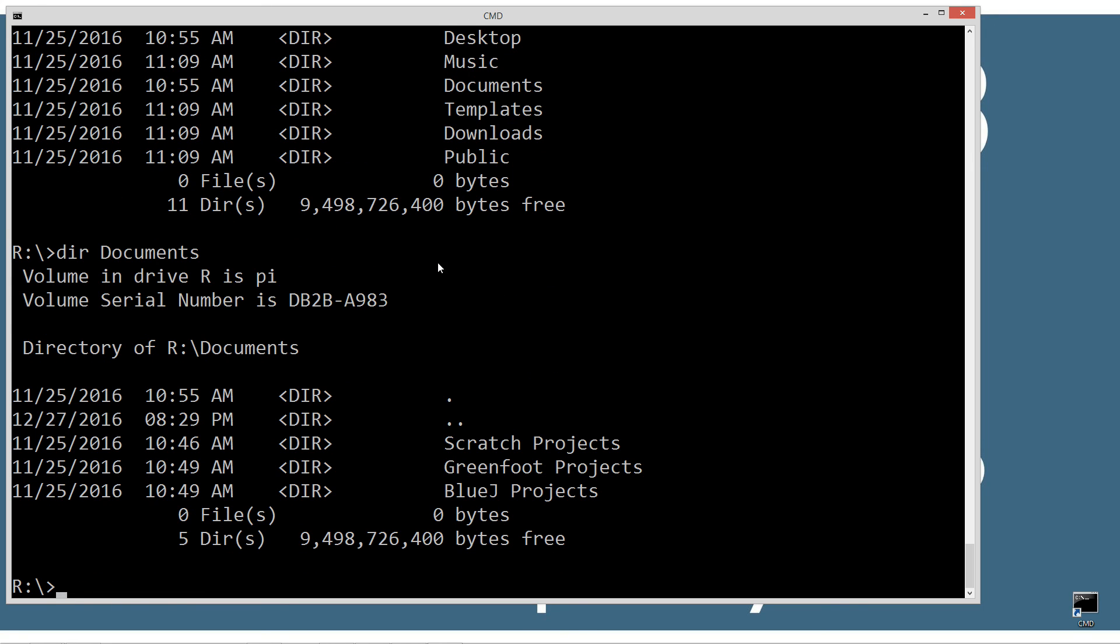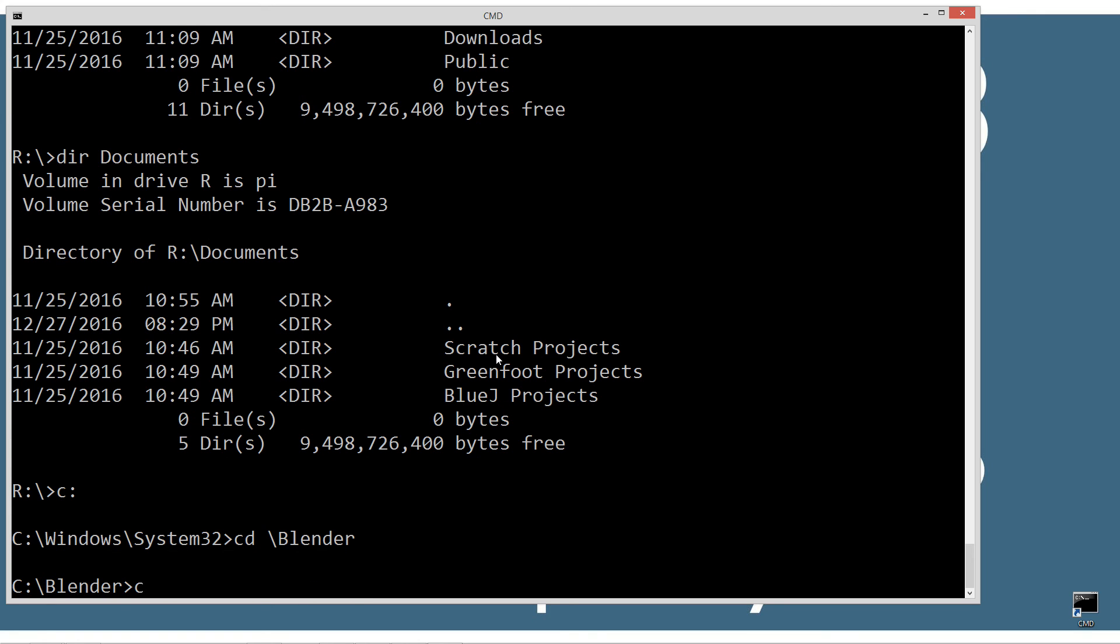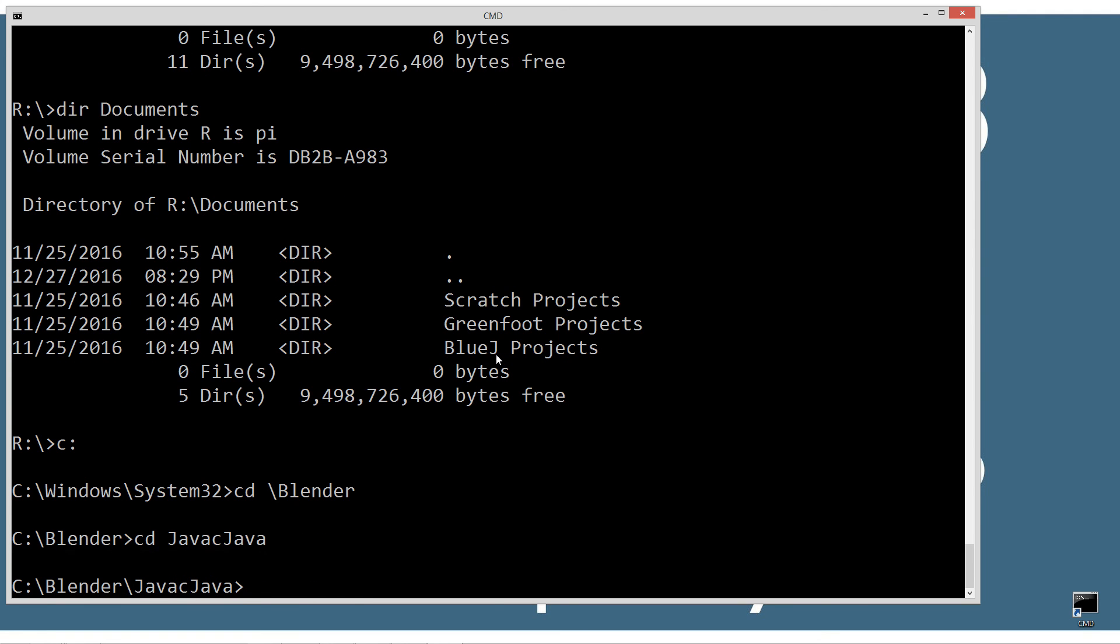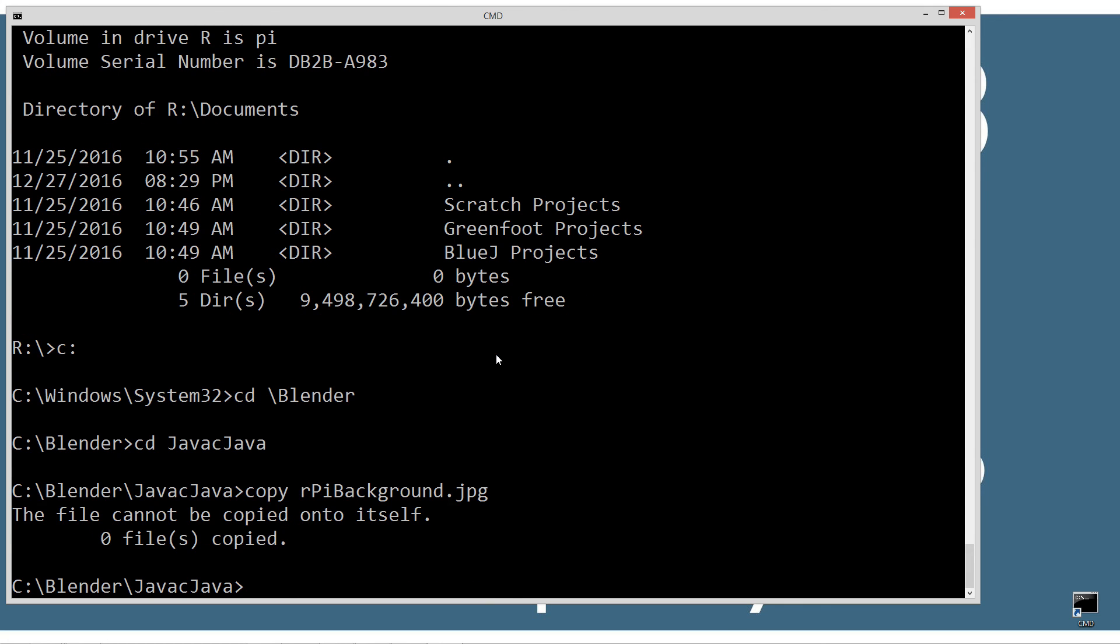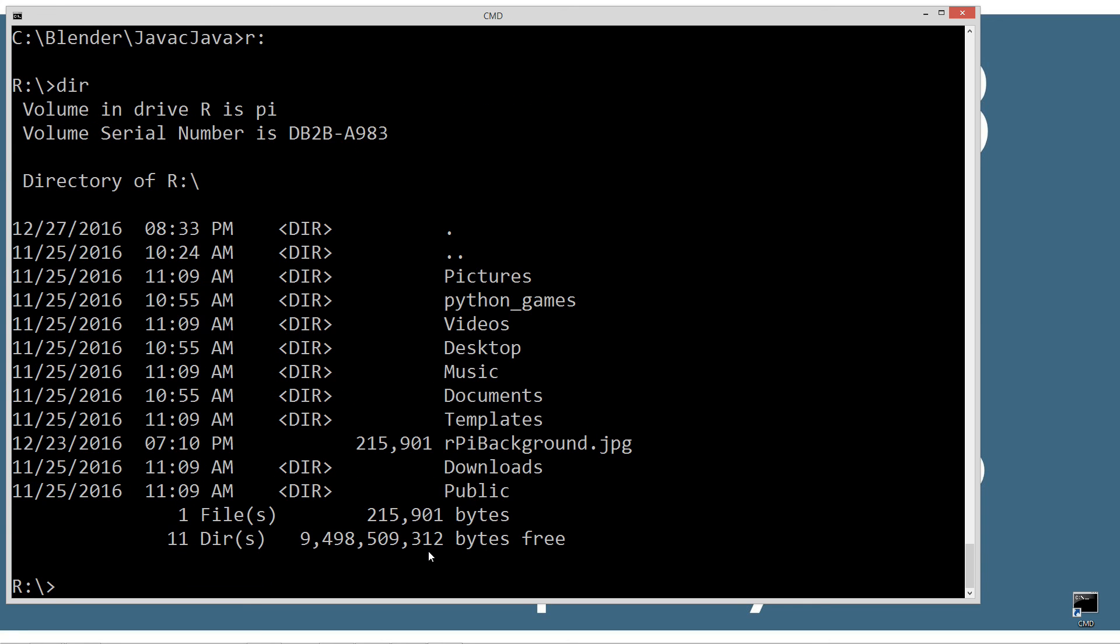I've got this file at C backslash blender - I love Blender 3D by the way if you're interested. We'll go to C backslash Java and I'm going to copy this file, background.jpeg, to the R drive.